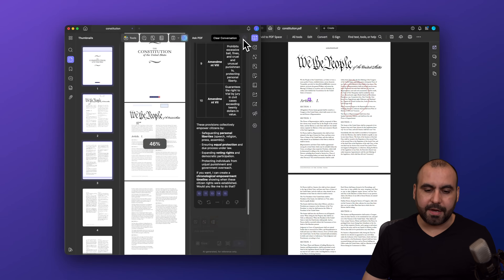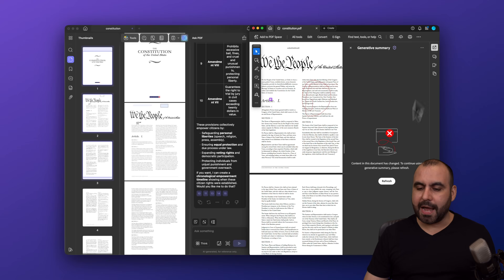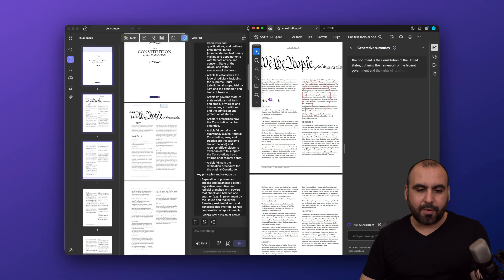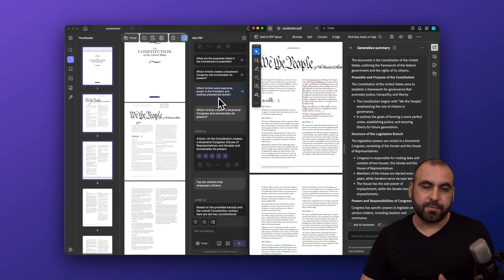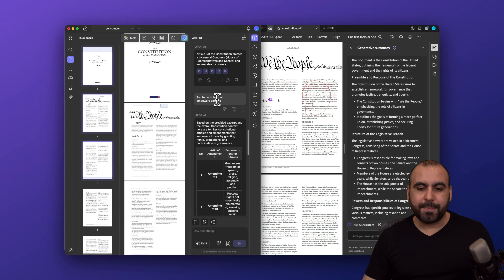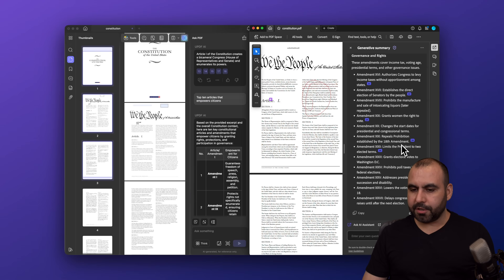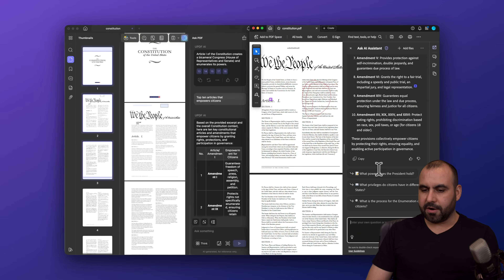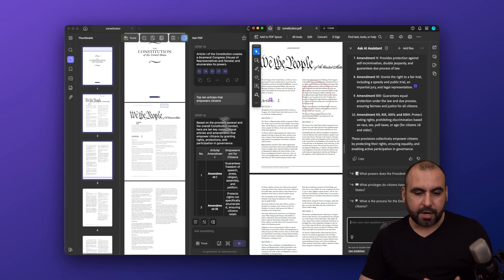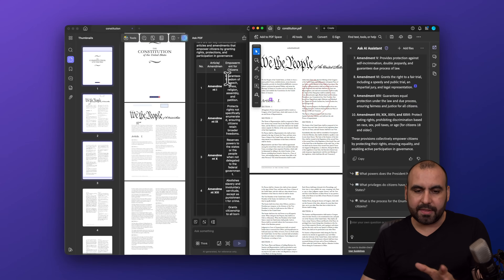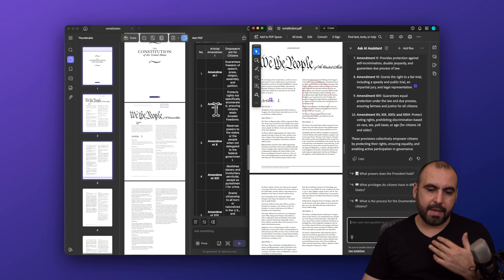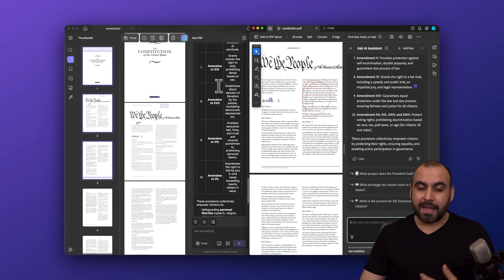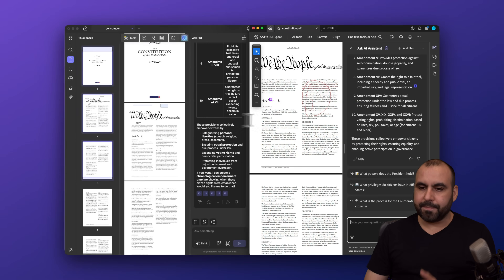Both apps have an AI feature. In UPDF, the AI is right there — I can ask it a question like 'top 10 articles that empower citizens' and it gives me the 10 amendments along with three suggested follow-up questions. Over in Adobe Acrobat, the AI assistant is also available from the sidebar and I ran the same question there.